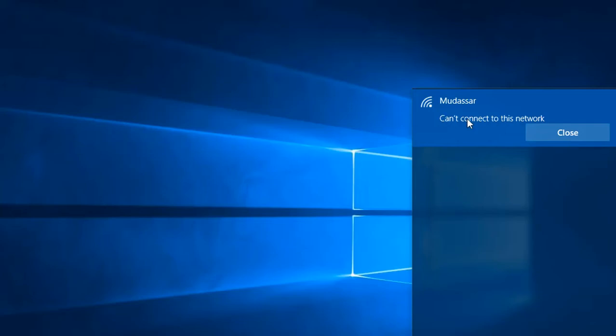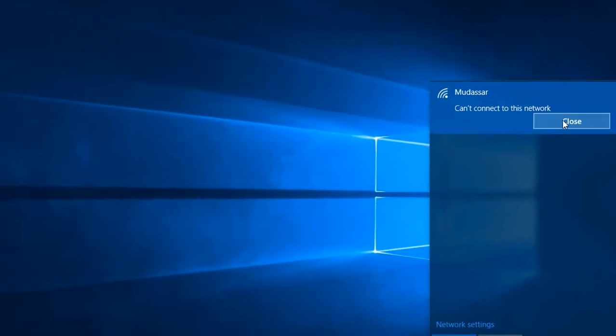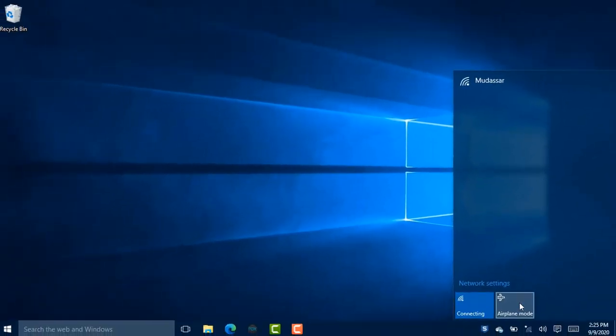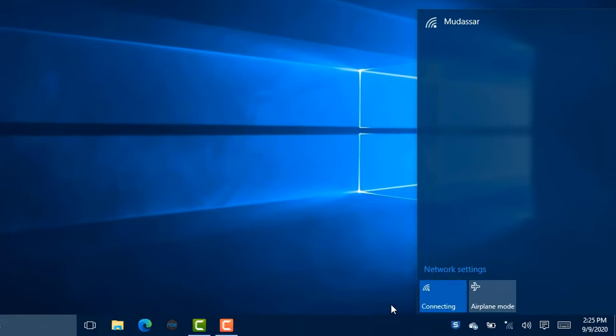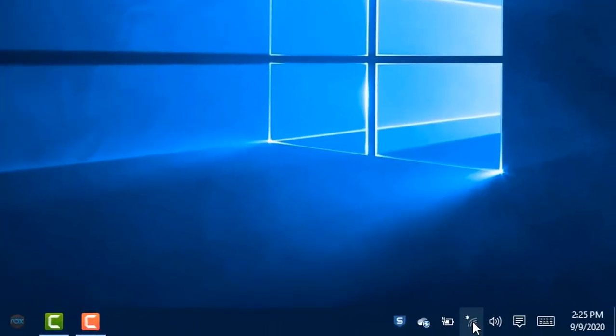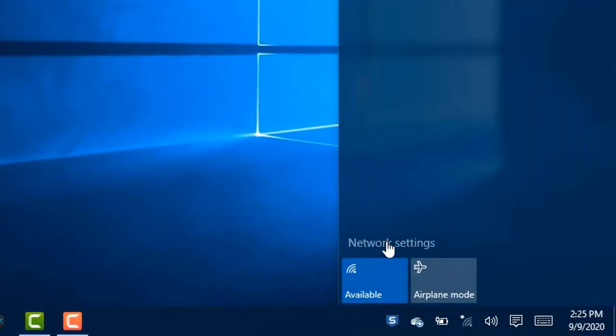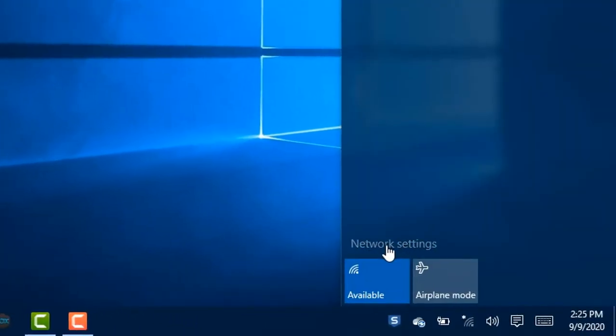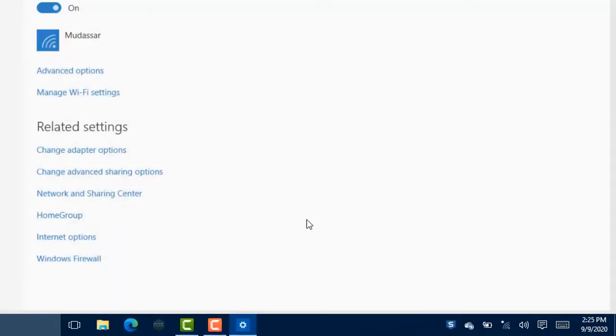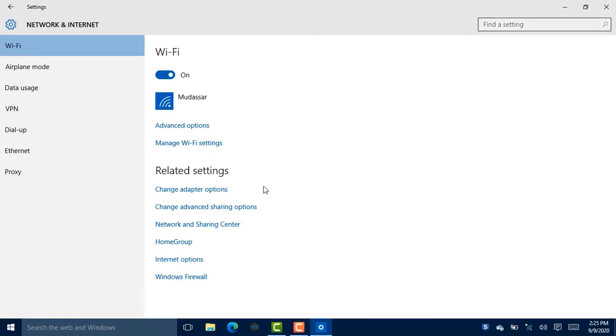First, you need to click on the Wi-Fi icon and click on Network Settings. Now click on Manage Wi-Fi Settings.